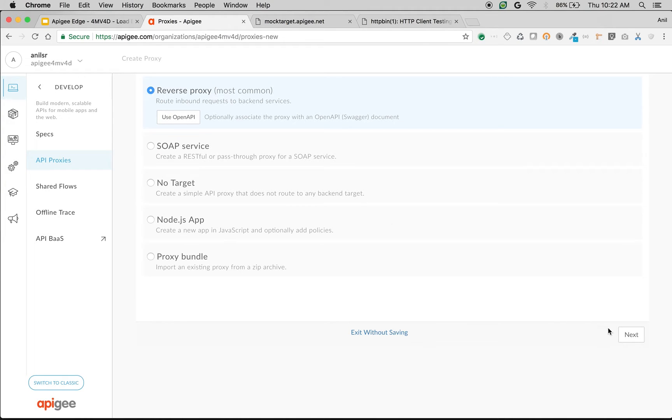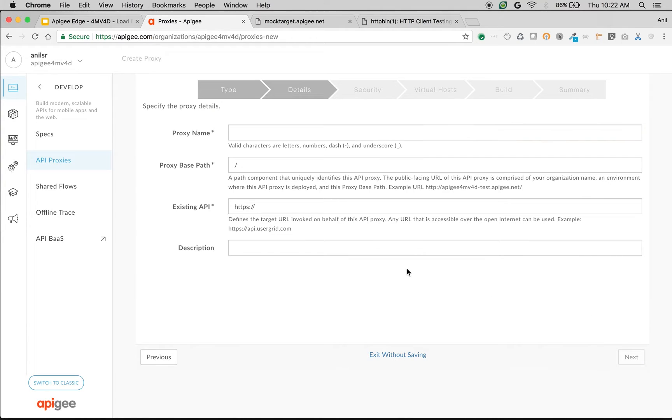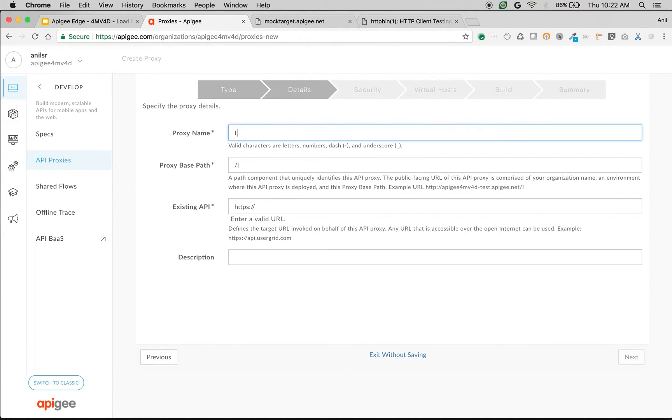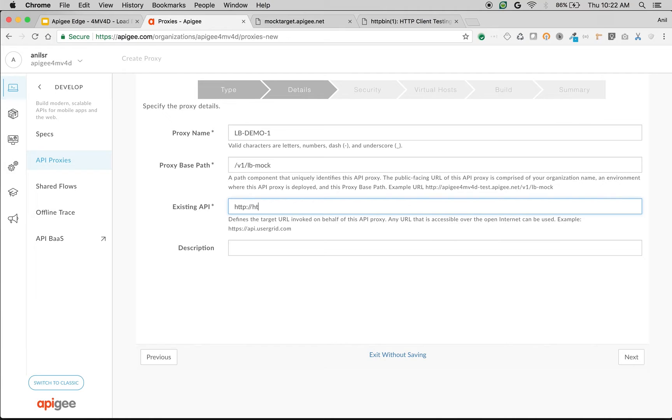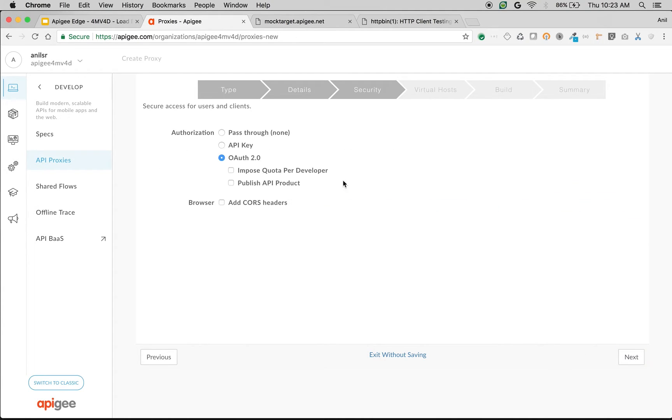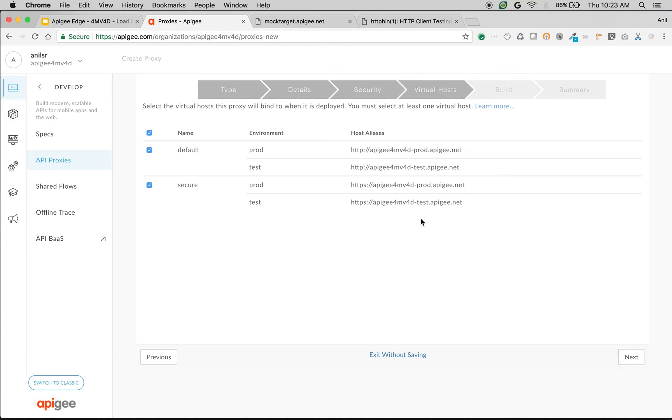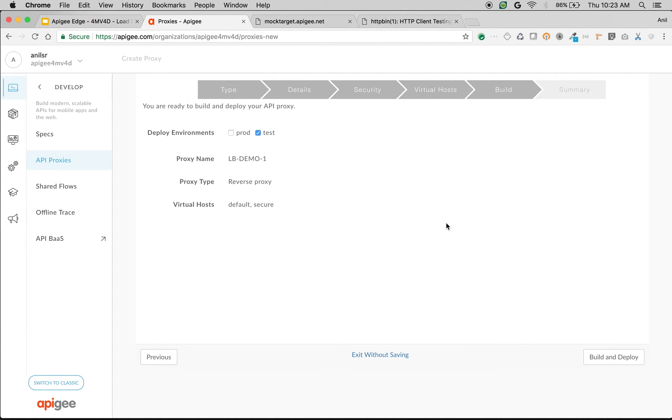I'm going to create a simple reverse proxy, click on next. I'm going to give the proxy name as load-balancing-demo1 and the proxy base path as /v1/lb-mock. I'm going to give the existing API as httpbin.org for now, but we're going to update it later. Click on next, choose pass-through, click on next, choose the test environment, build and deploy.